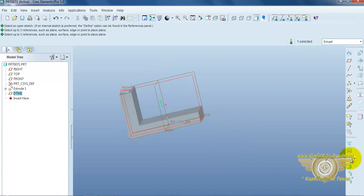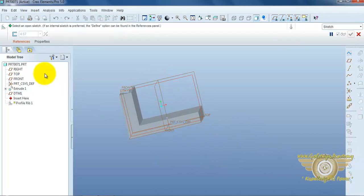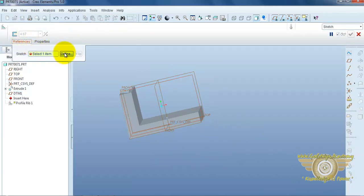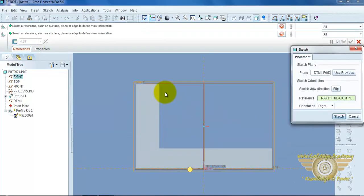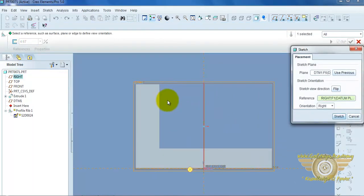Now, open the rib command. Reference, define, and sketch plane.